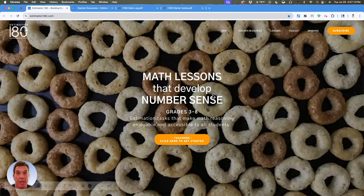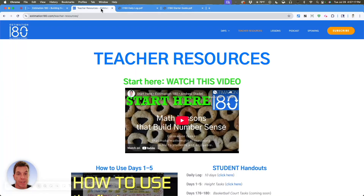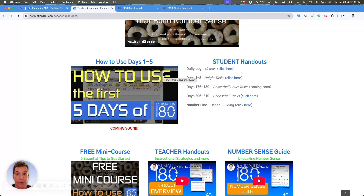When you're on the home page of Estimation 180, you'll notice at the top there's a teacher resources link. Click on that. At the top of that page, you'll notice there's the start here video, which you're probably already watching. Below that is a video to show you how to use the first five days of Estimation 180. I highly recommend you check that out. It also showcases the use of the handouts, which is the second thing I wanted to talk about in this video.